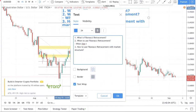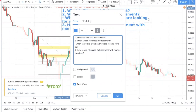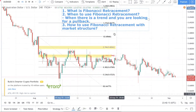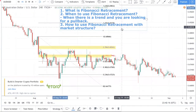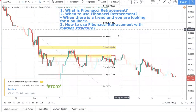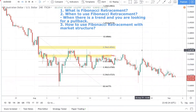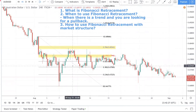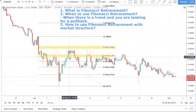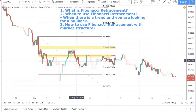When there is a trend and you are looking for a pullback — that's when you use Fibonacci retracement. You don't use it in a ranging market. You don't use it to trade a range because in a range, you expect price to bounce between the top and the bottom of the range, which is essentially a 100% retracement. That's why you wouldn't use Fibonacci retracement during a ranging market.